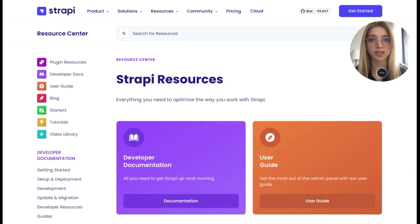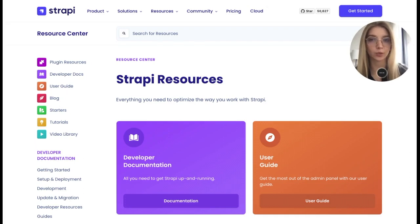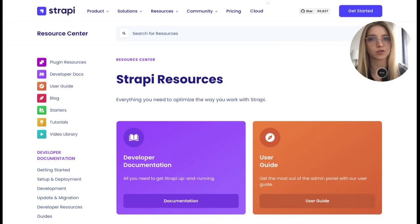Thank you for watching this video. By the way, we have a resource center where you can find content on any Strapi related topic.